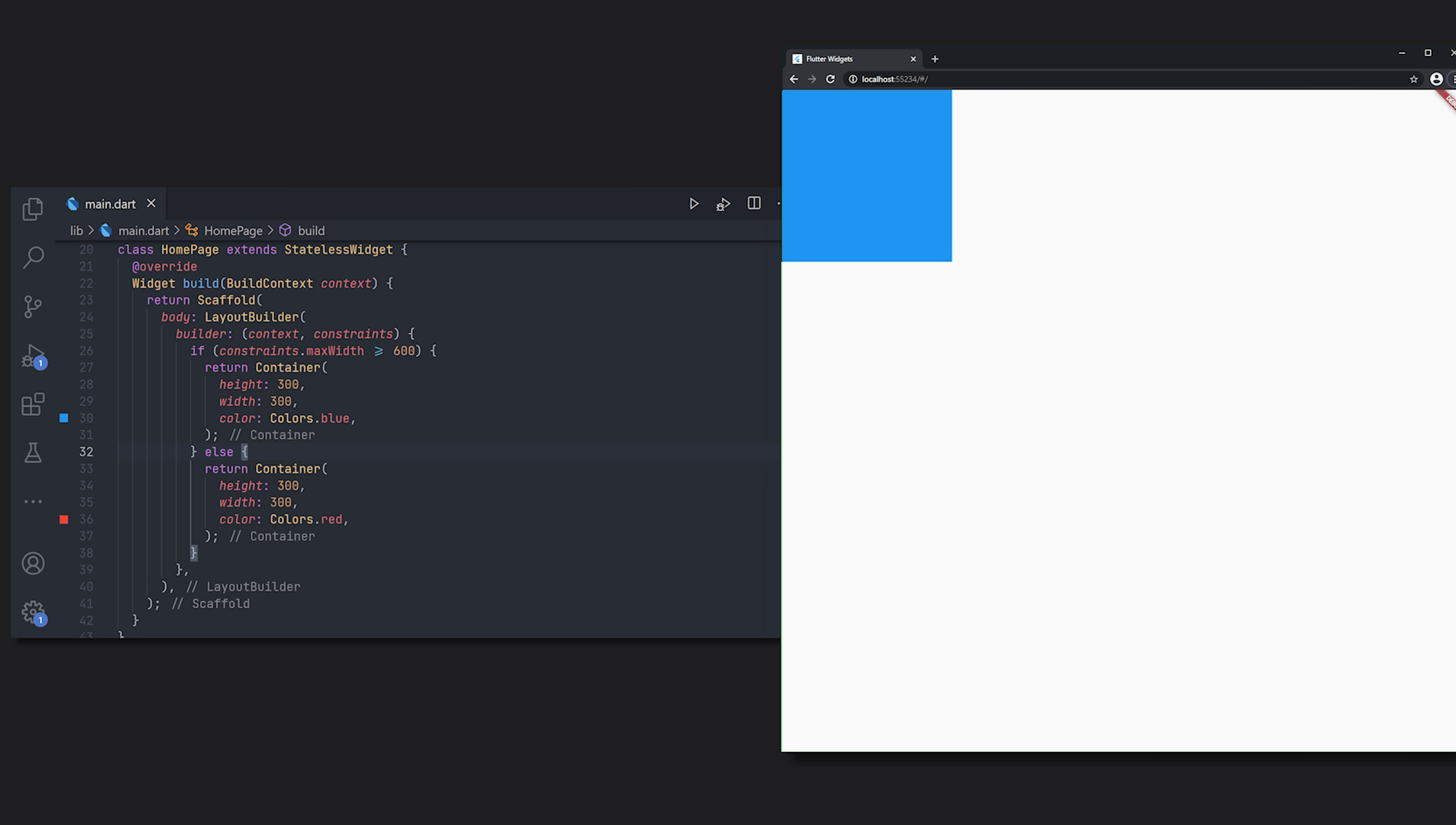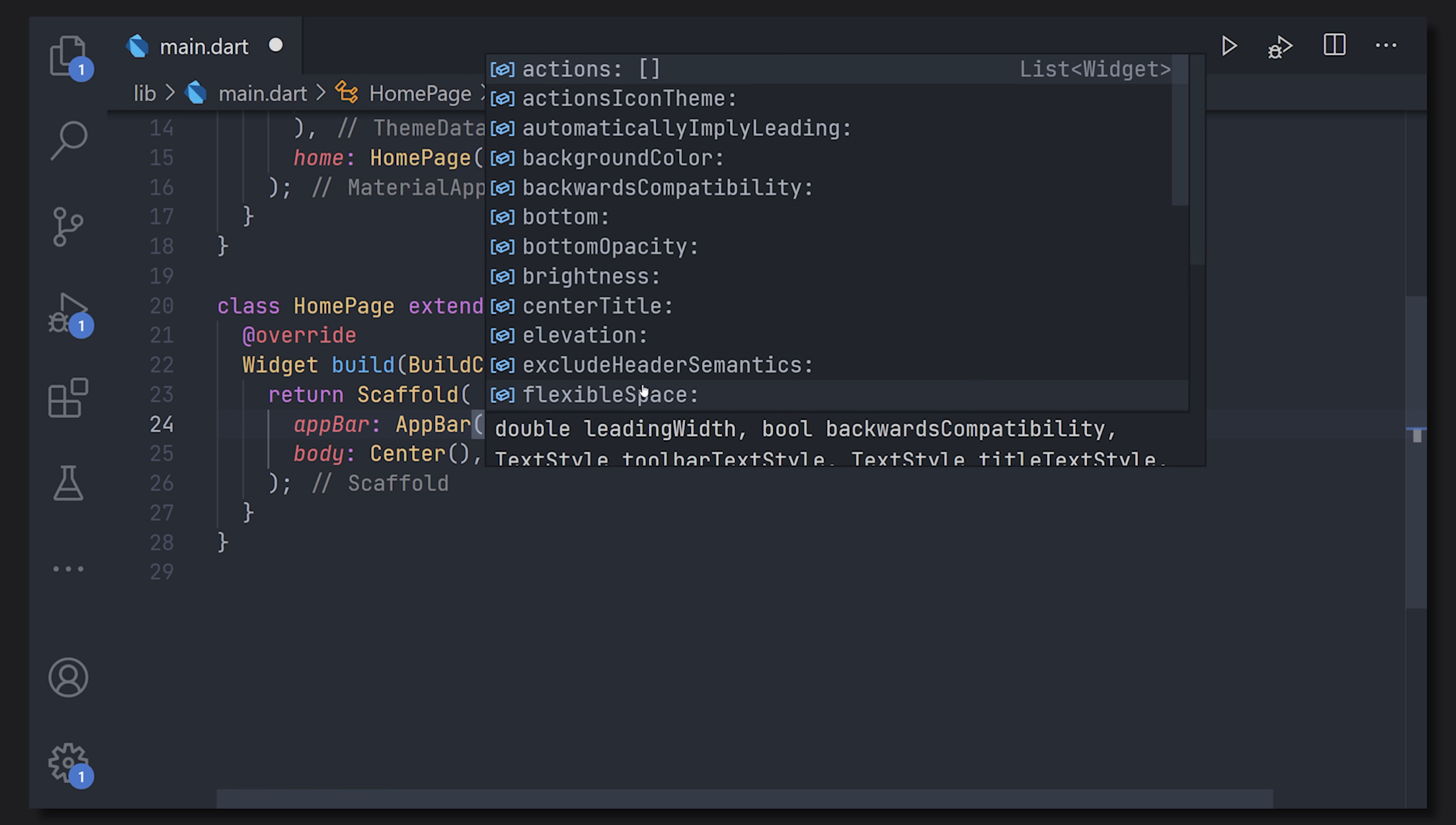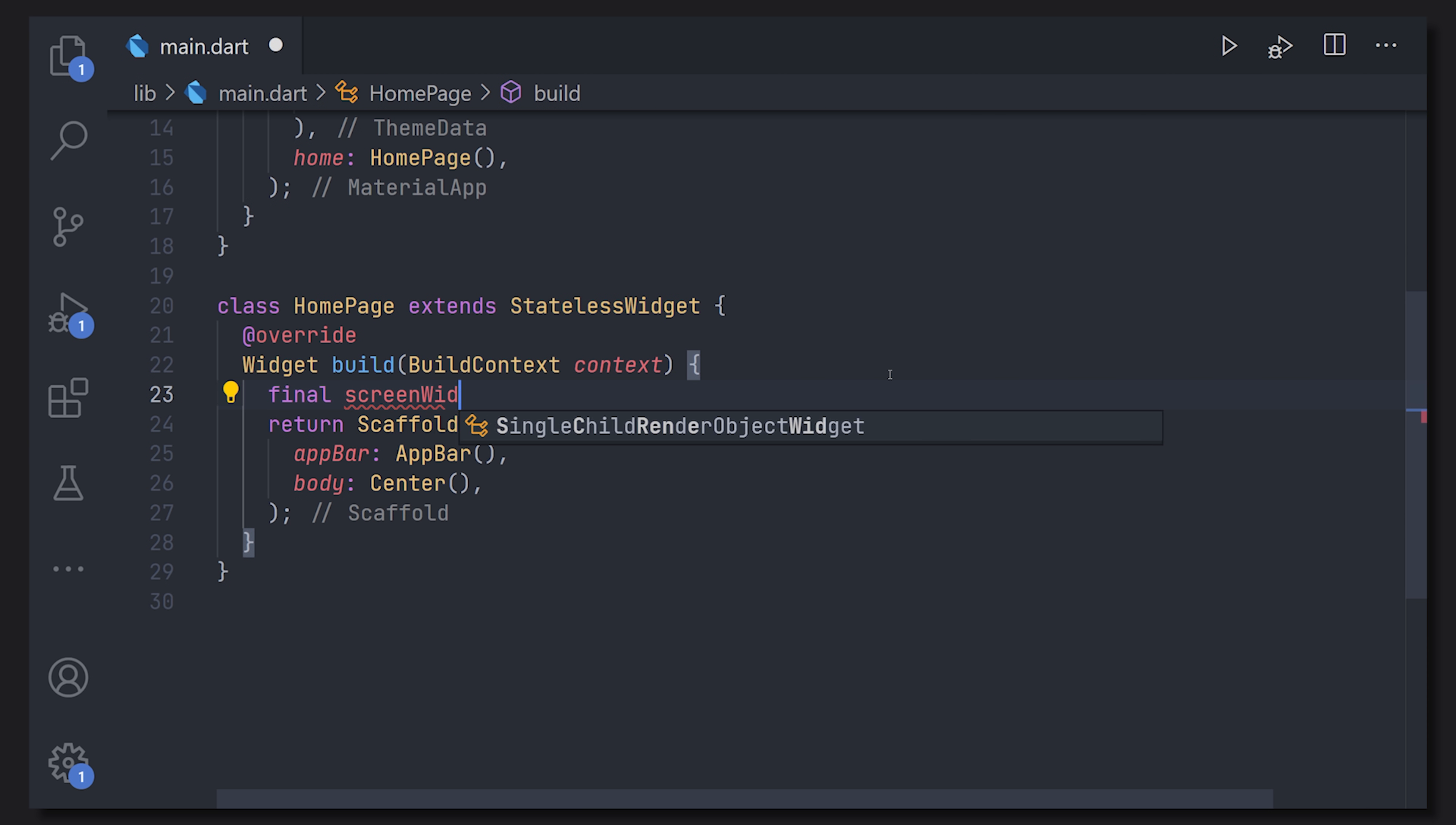We can also see an example of this by using the media query. With media query we can get the size of the window wherever we are so even if we are in a deep child component we'll be able to get the constraints from the full window size. A typical use case is that if you have an app bar and for example in different sizes you could hide the app bar or display the app bar.